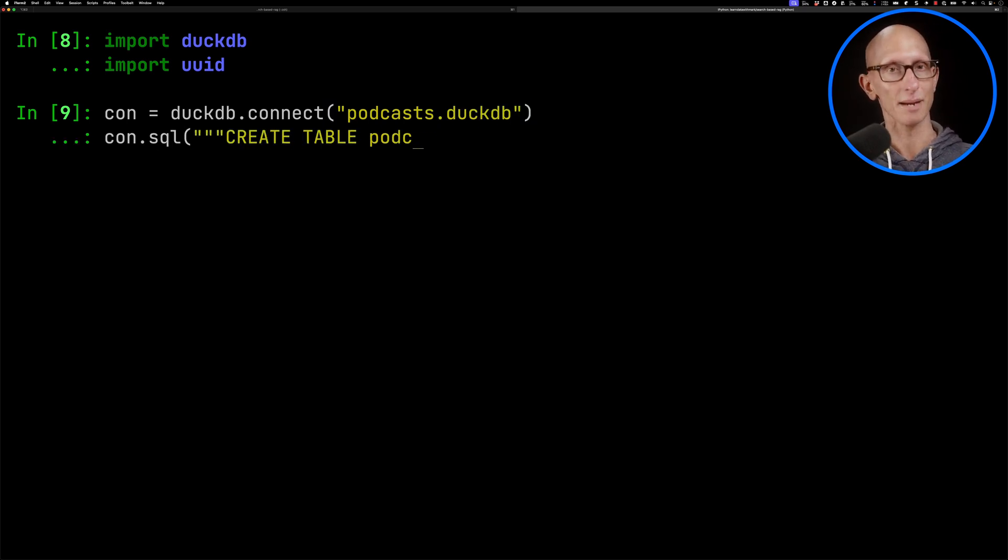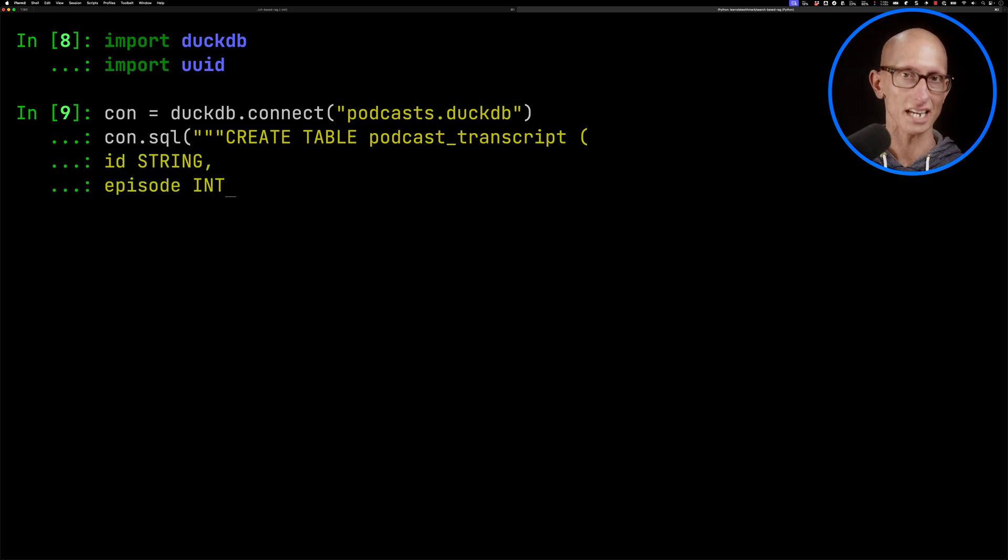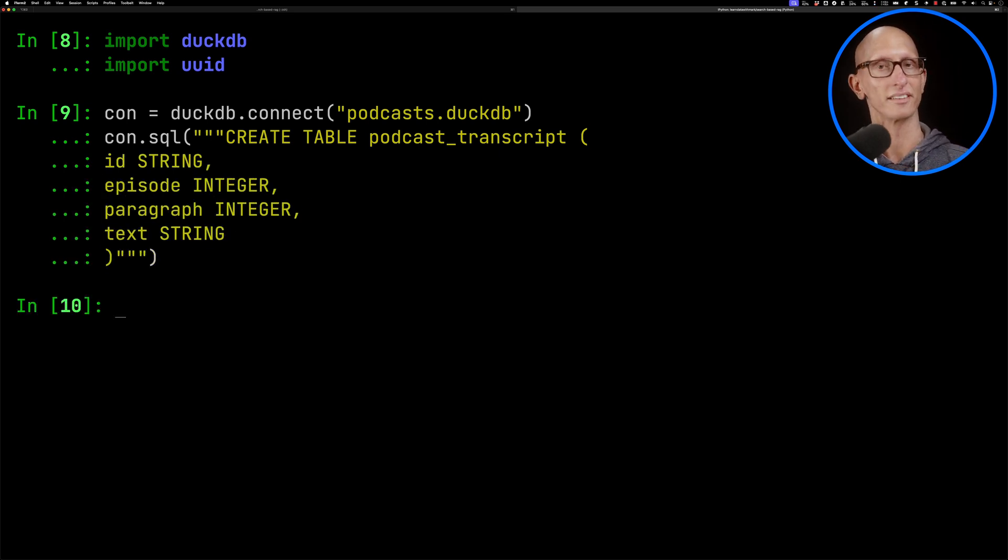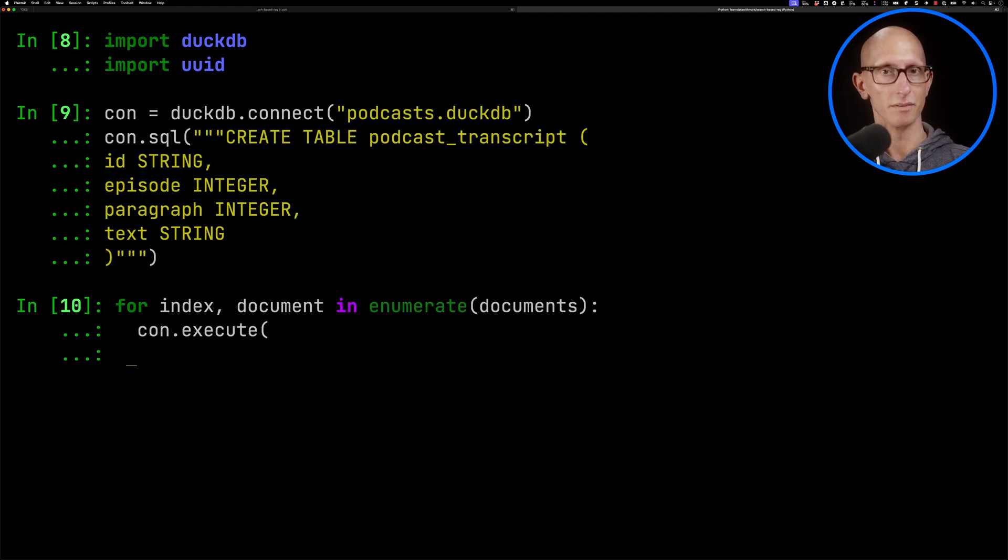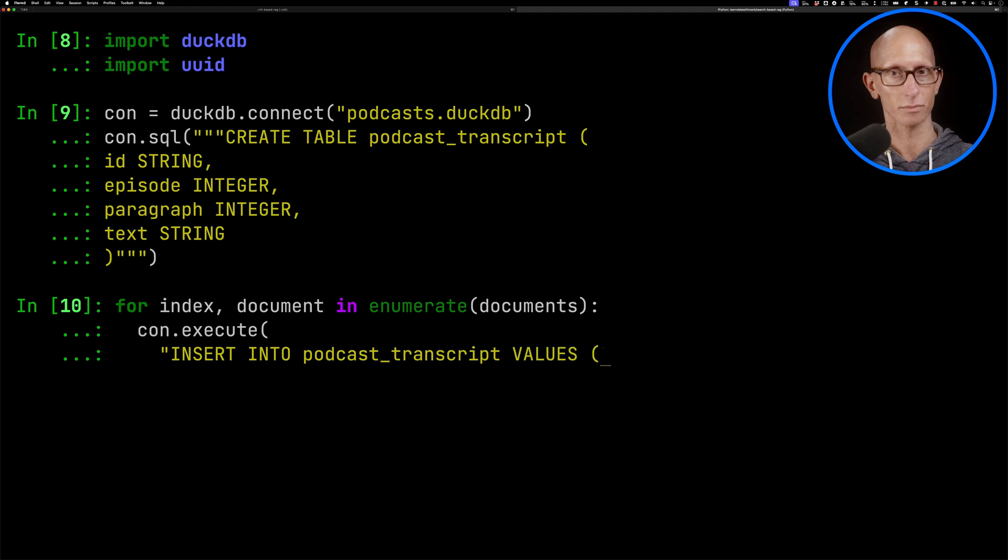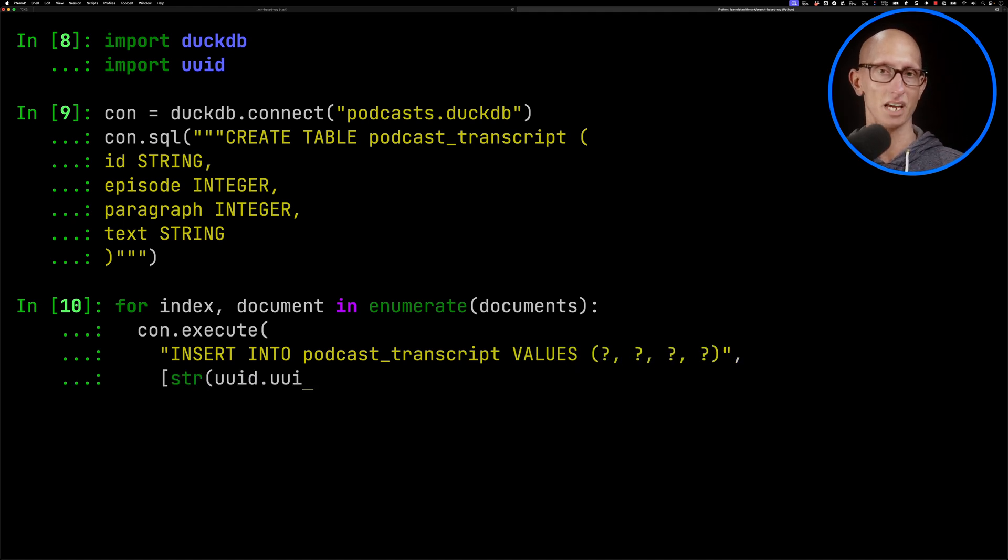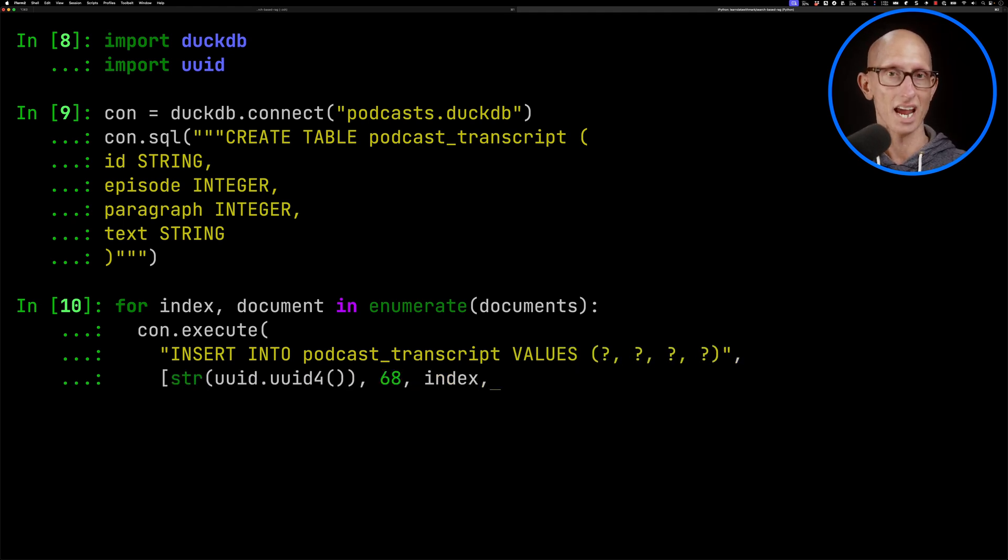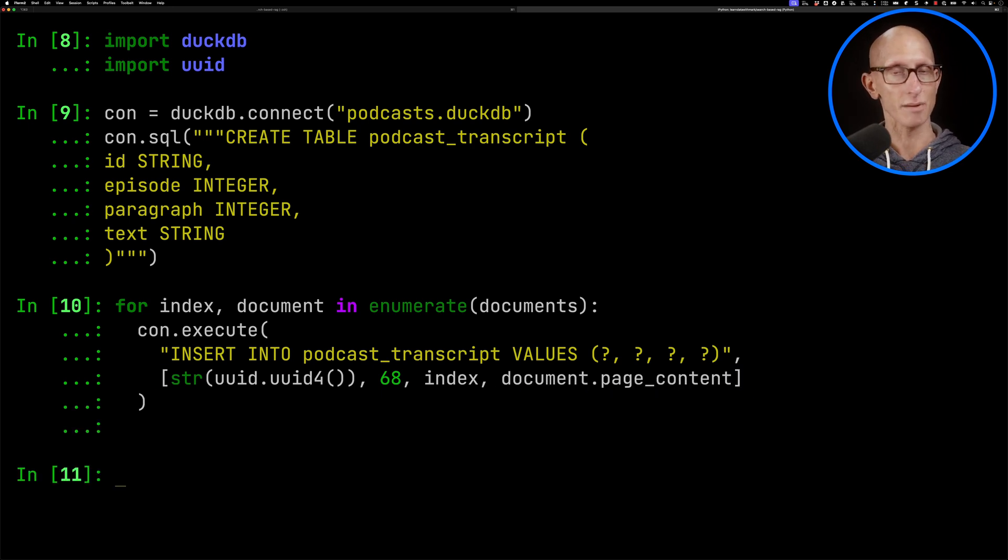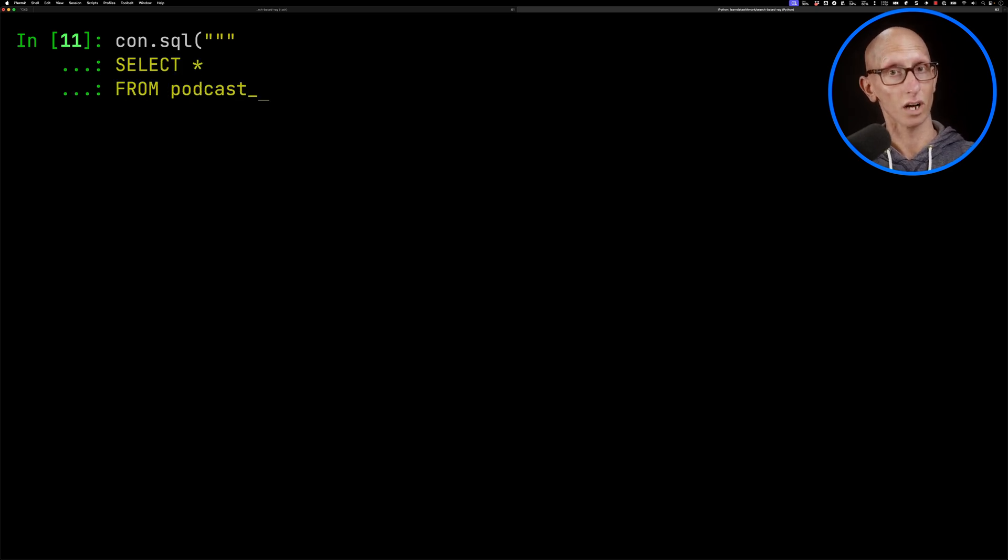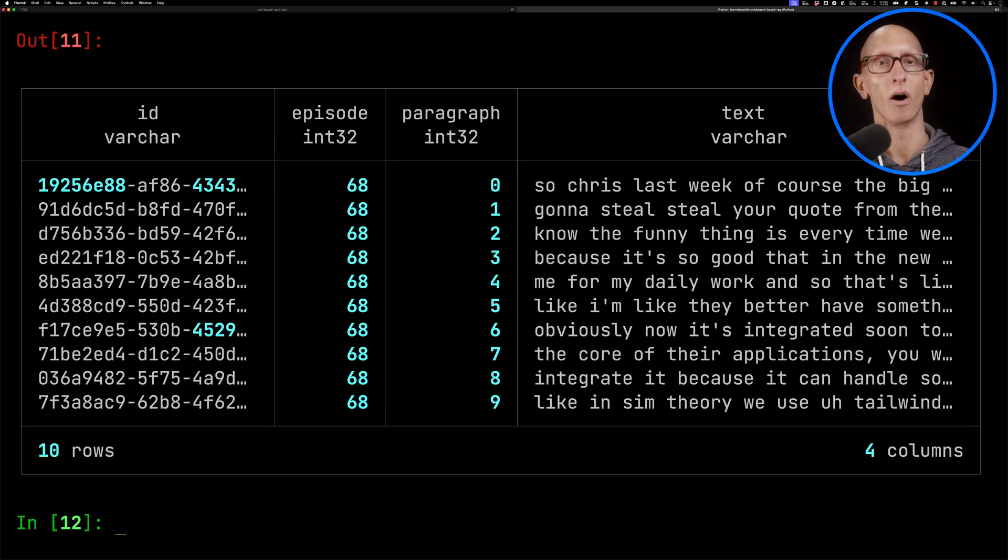Then we're going to create ourselves a table called podcast transcript. We'll have an ID, an episode, a paragraph, and then the text is going to be the actual chunk itself. And then we'll iterate over our documents, and we're going to call the execute function insert into podcast transcript. We'll give it four parameters, and those are going to be a UID, an episode number which is 68, the index, the paragraph index which number did it come in order, and then the content itself. And then we can do a query against that podcast transcript table to see what's in there. You can see this is basically the beginning of the podcast.